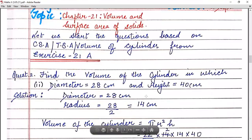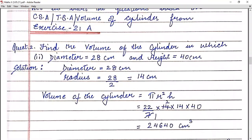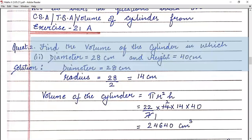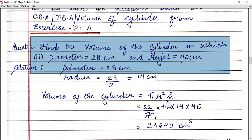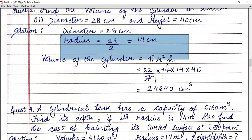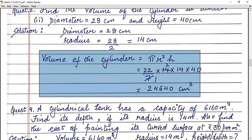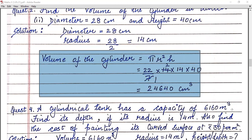Now let us move on to exercise 21a. In the first question, you have to find the volume of the cylinder in which the diameter and the height are given. You know that if the diameter is given, radius will be 28 upon 2, that is 14 centimeters. Now apply the formula: volume of cylinder equals πr²h. After substituting radius as 14 and multiplying, your final answer is 24,640 centimeter cube. Don't forget to write the unit because it's very important.